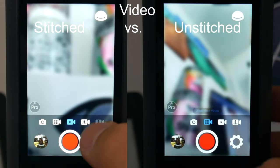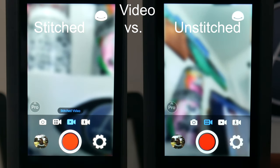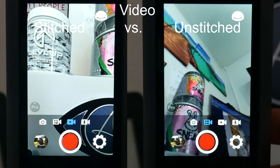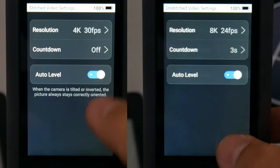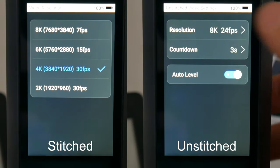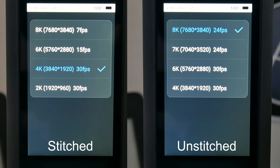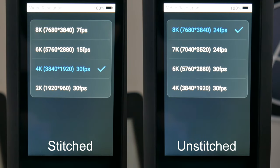Pilot Era has two shooting modes regarding video: stitched and unstitched. The main difference between these modes is the frame rate. The highest resolution for both is 8K, but the frames per second would be 7 for stitched videos and 24 for unstitched videos. At 6K resolution we have 15 fps in stitched mode, and for 30 fps in unstitched mode you have to select 4K resolution.